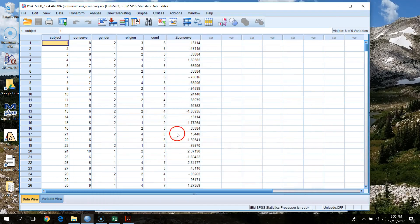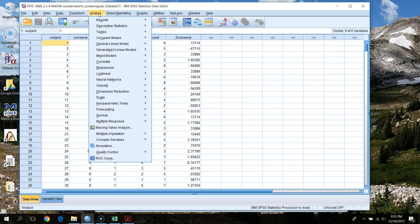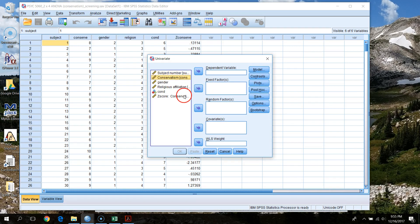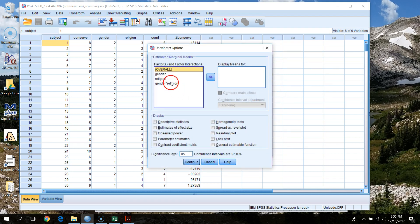We've gone through the screening — that was about 20 minutes — and everything looks pretty good in terms of our assumptions, with the possible exception of different cell sizes. Everything else is fine. So we can jump right into the analyses. For our 2x4 ANOVA we'll hit Analyze, go to General Linear Model, Univariate. Conservatism will be our dependent variable. Gender and religious affiliation will be fixed factors. Under Options we'll ask for Descriptive Statistics, Estimates of Effect Size, and Homogeneity Tests.